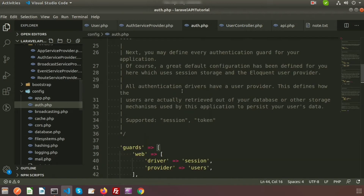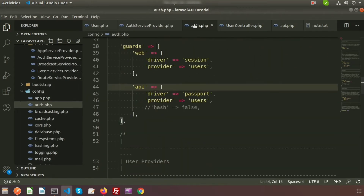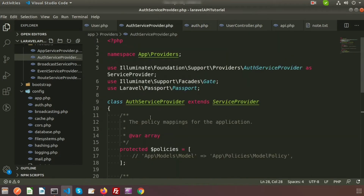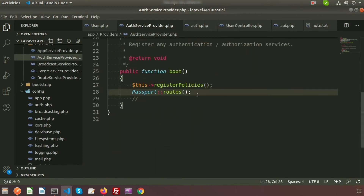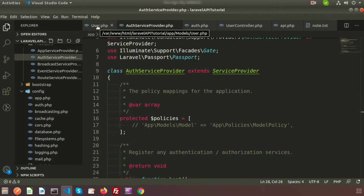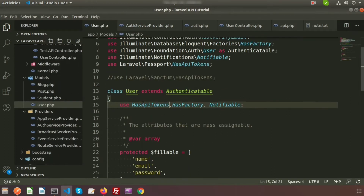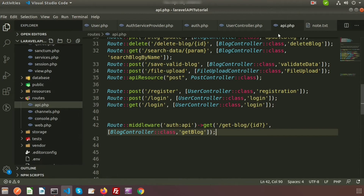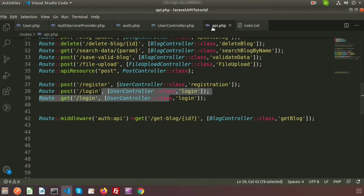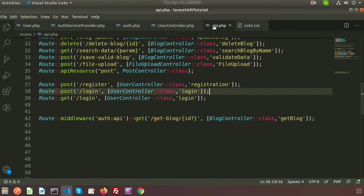We are using Passport authentication. In auth.php the API driver is set to passport. In the AuthServiceProvider we are using the Passport routes. In the User model we are using the Laravel Passport HasApiTokens trait — which is used as HasApiTokens — so we can authenticate using this. Here are the routes inside api.php, which is used for API purposes.